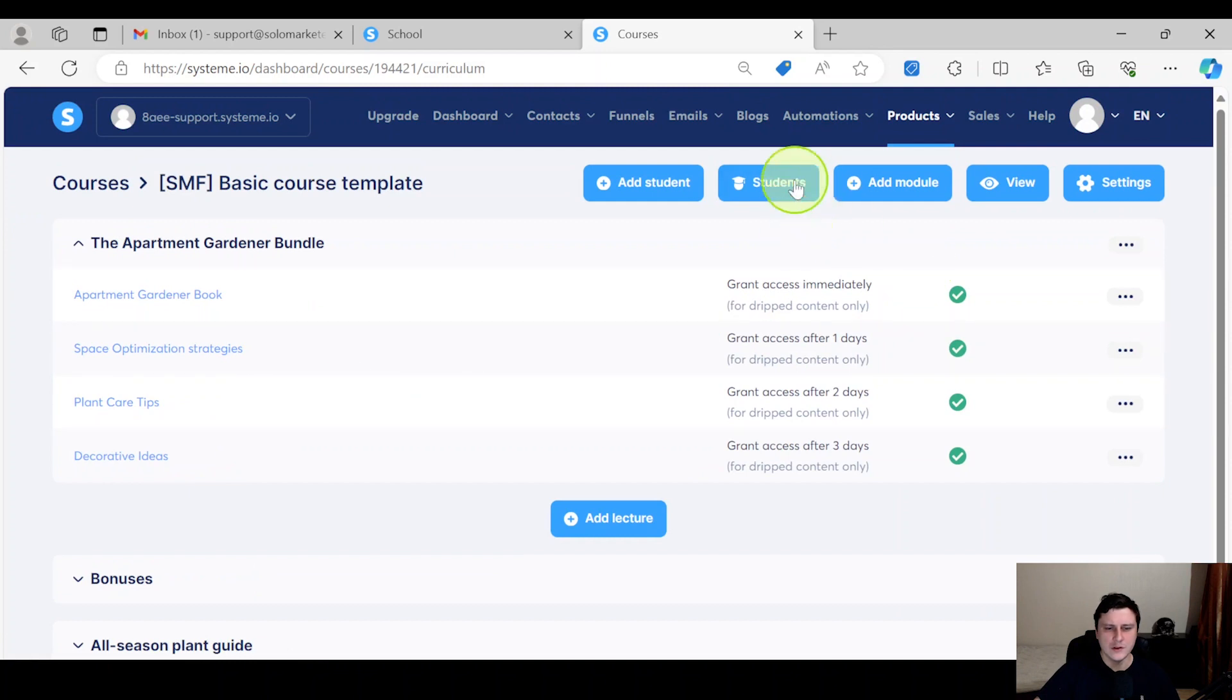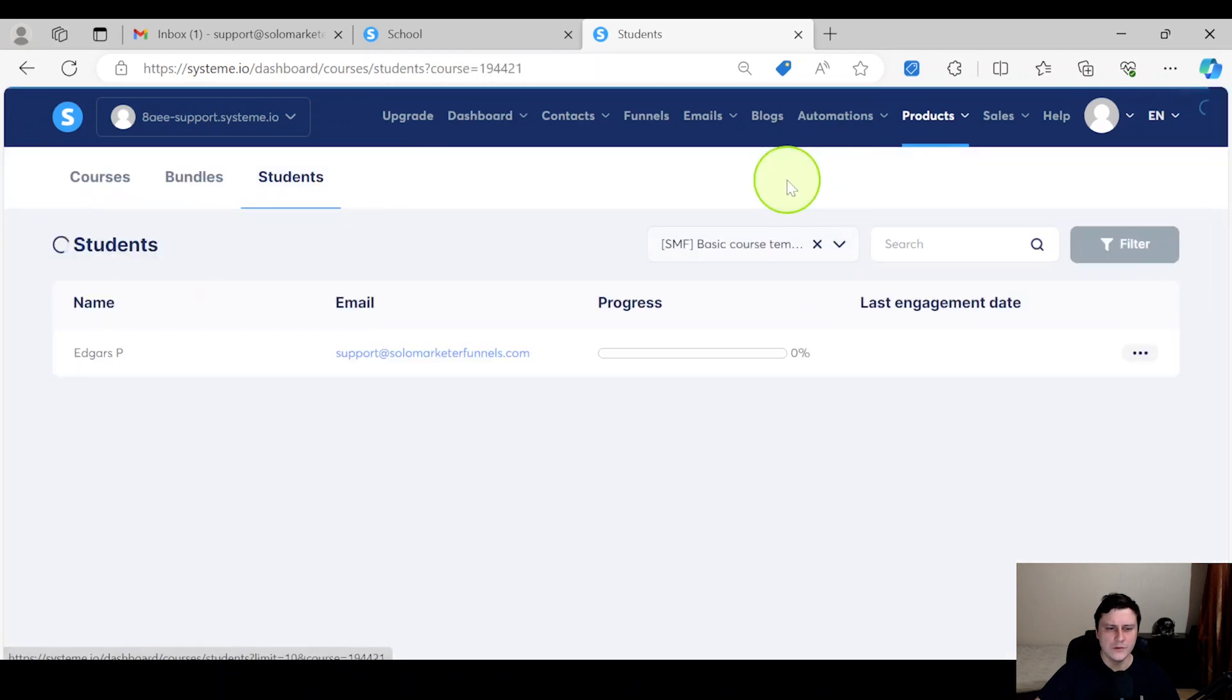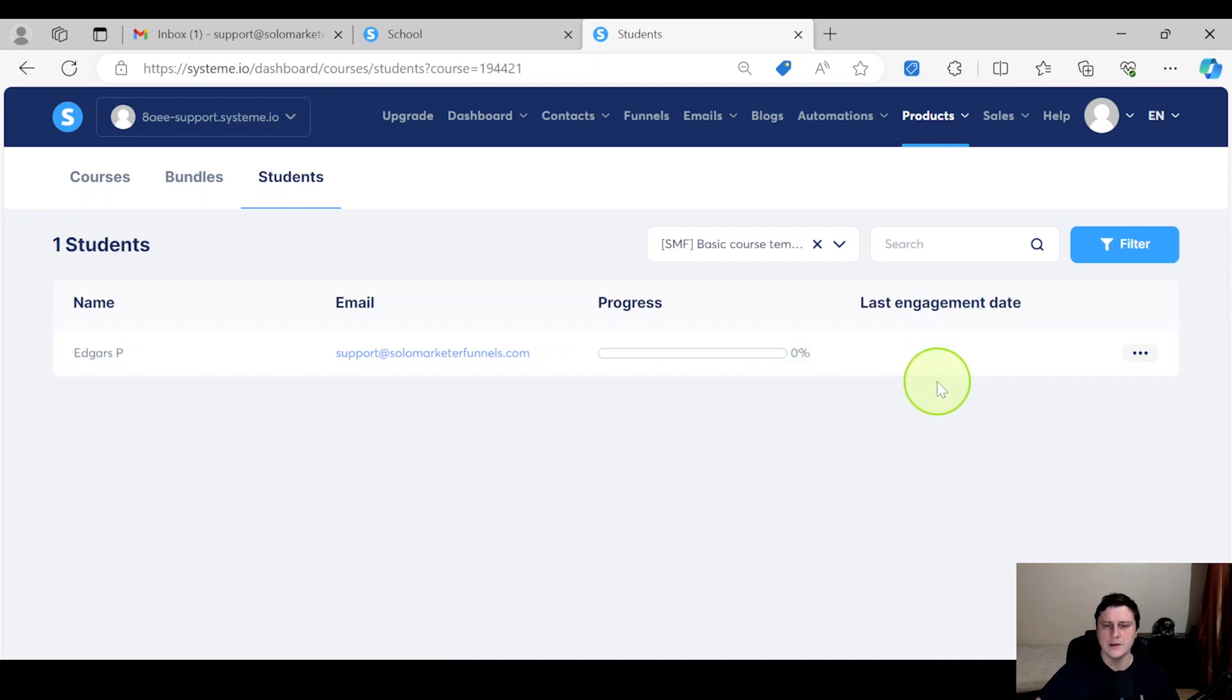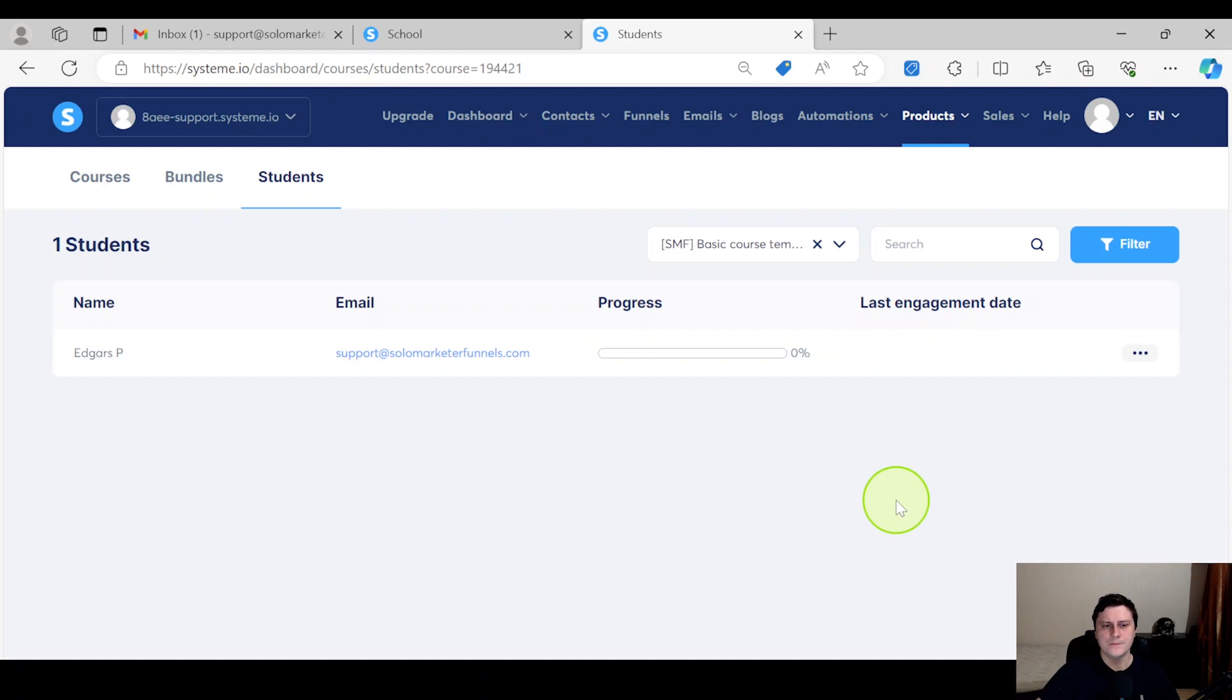And you can check Students, you can see there we go - access - and you can see their progress and then the last time they actually checked the course and all that stuff. That's the first way.